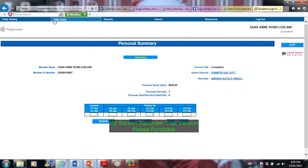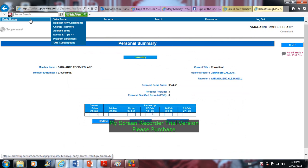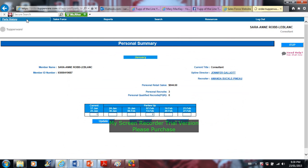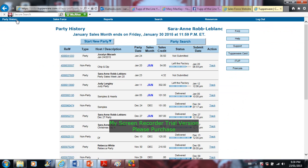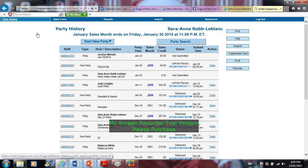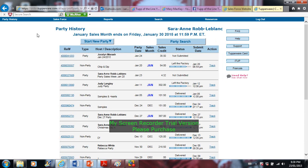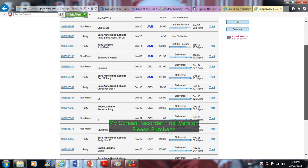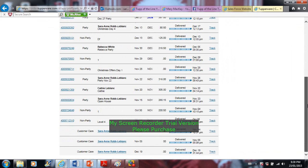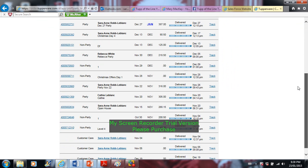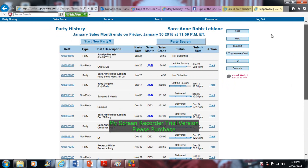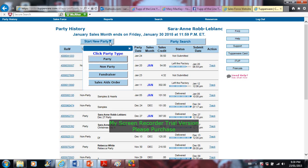How to do it: you go into party history from here. And you can see my parties and stuff that I have since December. So that doesn't include all the other ones I have. So you select start new party. Now if you're just redeeming the coupons, you can do non-party.